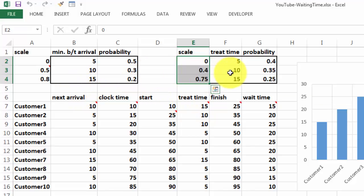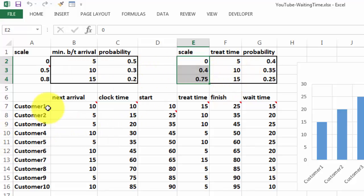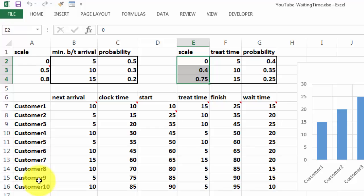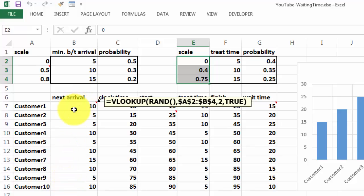So now, based on that information, which is a given, we are going to do it for 10 customers, or as many as you want. I do it only for 10, and then later on I will repeat all of this 1,000 times more. So let's start with the first line. What is the next arrival?